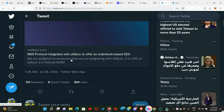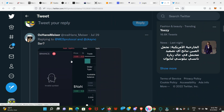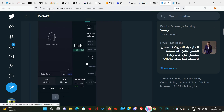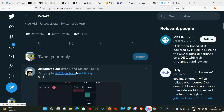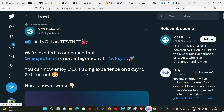People are already testing and giving their feedback, so we are going to do just that today. Also join their Discord server and ensure to follow them on Twitter as well.